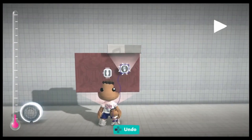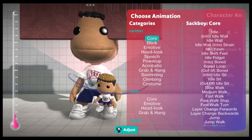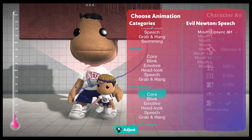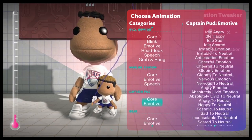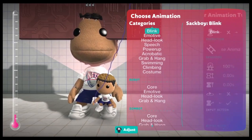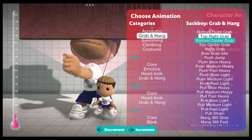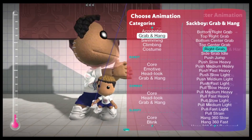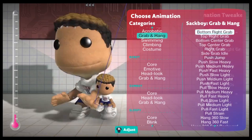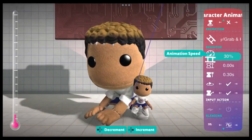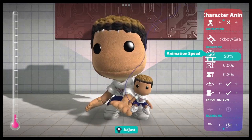Then take out a character animation tweaker and choose an animation. Your first thought might be to go all the way down to the bottom to sackboy miscellaneous, where all the interesting animations are. But for my first example, I'm going into grab and hang. These animations you might never think of going to — they might look completely useless, but for some of these, if you slow them down, it actually looks like he's stretching. Right here, it looks like he's stretching by touching his toes.